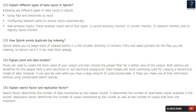Question 13: How does Splunk avoid duplicate log indexing? Splunk keeps track of indexed events in a fishbuckets directory. It contains CRCs and seek pointers for the files you are indexing, so Splunk can tell if it has already read them. Question 14: Explain pivot and data models. Pivots are used to create the front views of your output and then choose the proper filter for a better view.